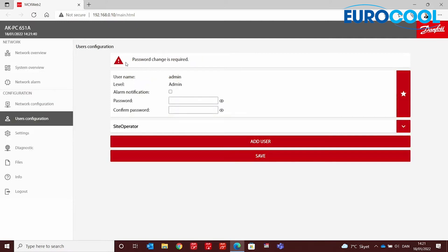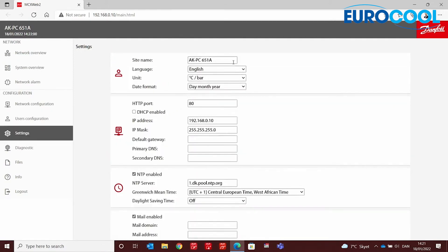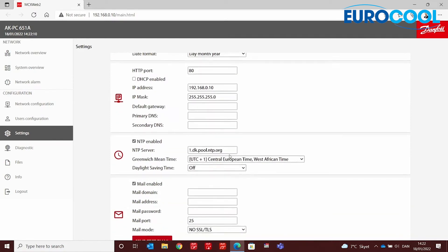Once we are in, the controller requests that you change the password, but you can do this at another time. Let's look at the left-side menus. Under Settings, for example, you can choose the site name, change the language, units, and date format according to your region. You can also configure the NTP (network time protocol) for your time zone so the controller acquires time automatically.